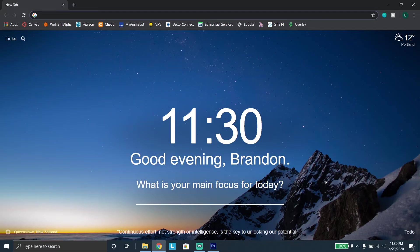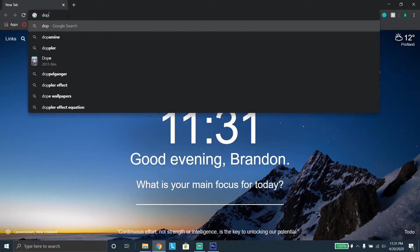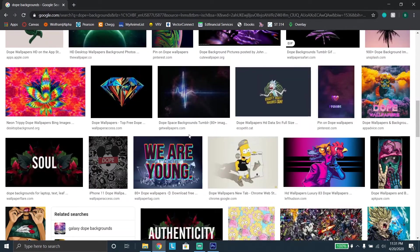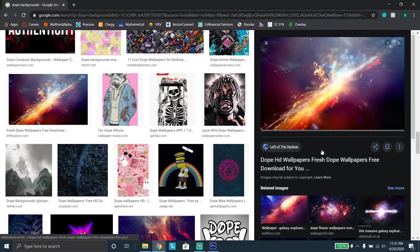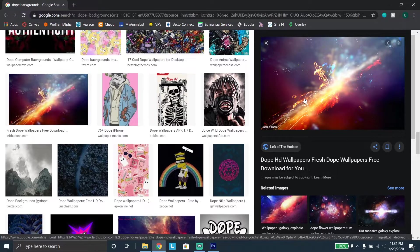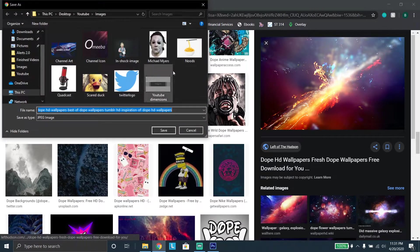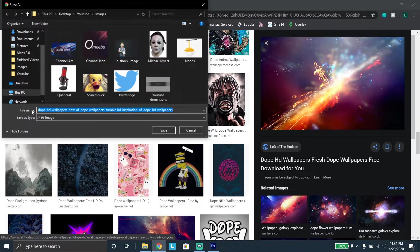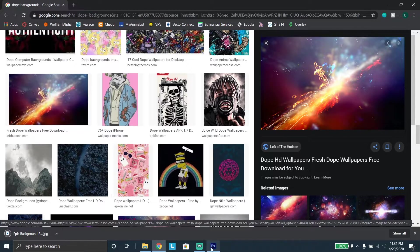Next step is adding a nice background. Once you've got a browser open, go ahead and type into Google anything you want your background to be. I'm going to look up something like 'dope backgrounds' — it can be anything you want. Go to Images and scroll down to find something you like. I found a dope HD wallpaper that's a free download, so I'm going to download it. Click 'Save Image' and save it wherever you want. I'll save it as 'epic background' — then go back to Photoshop.